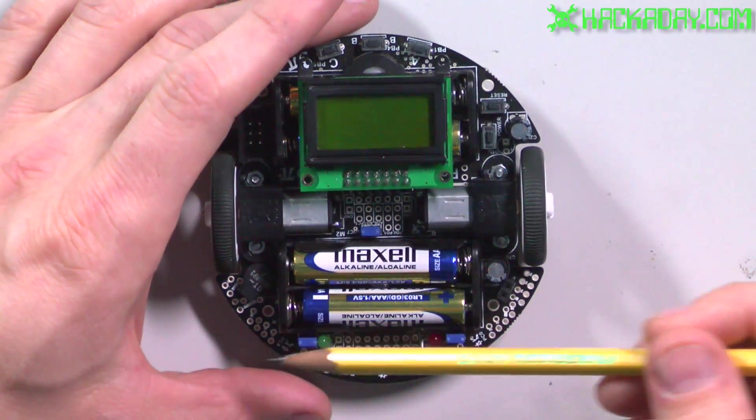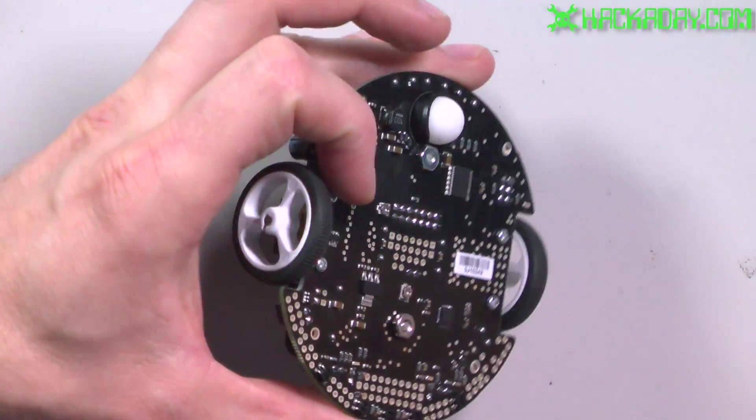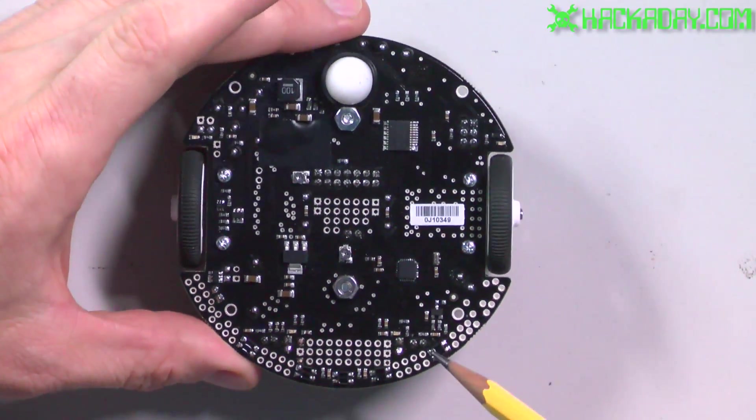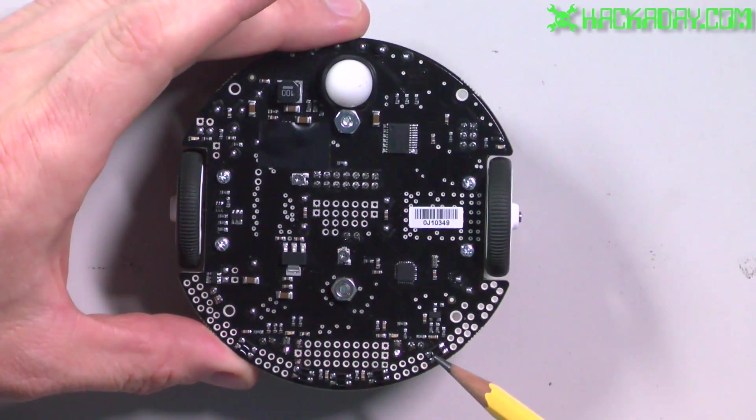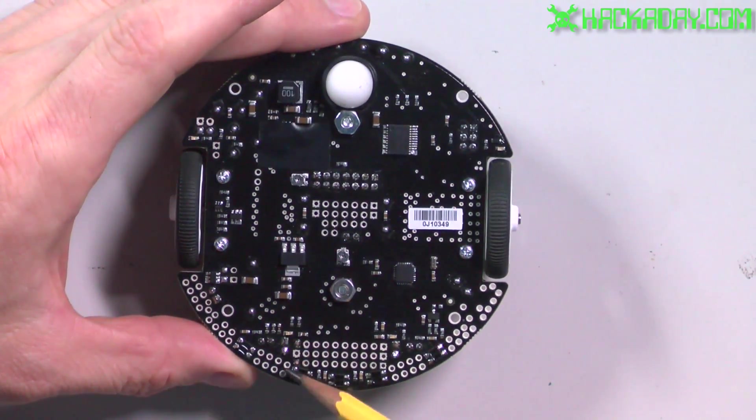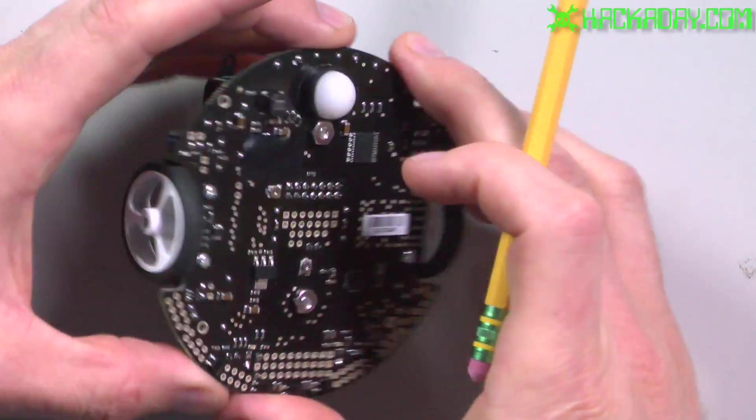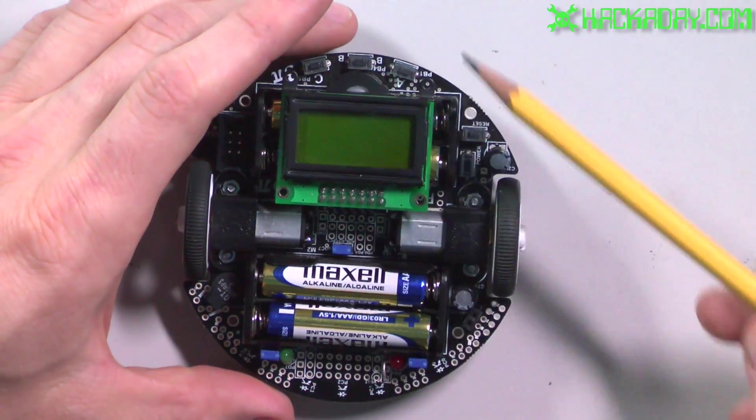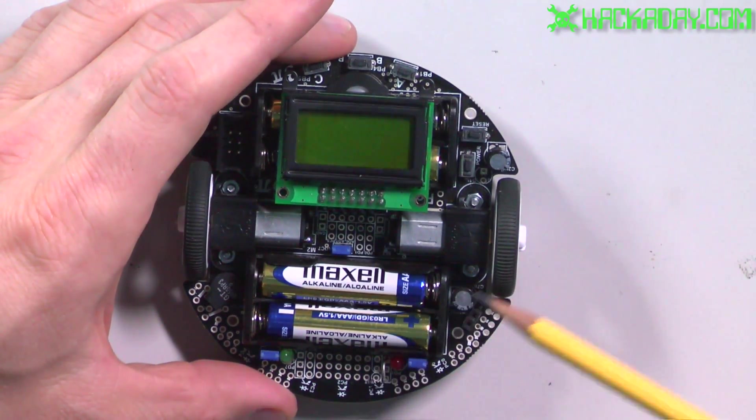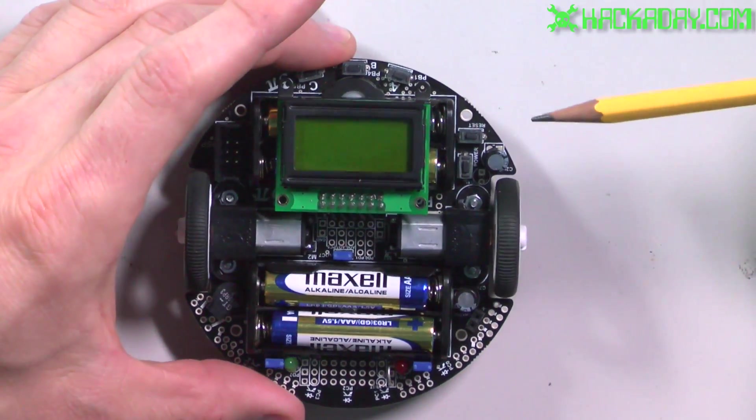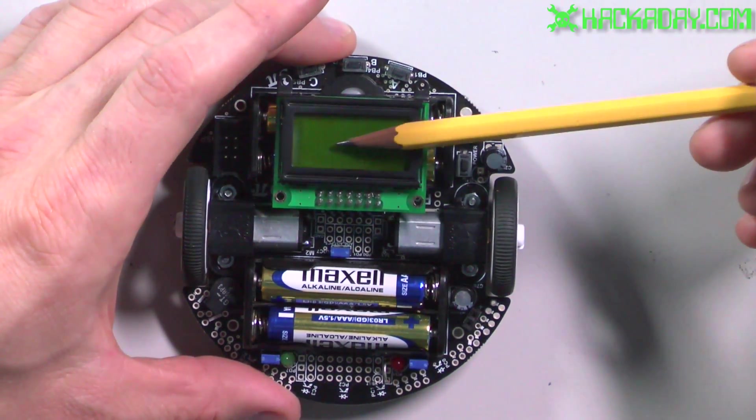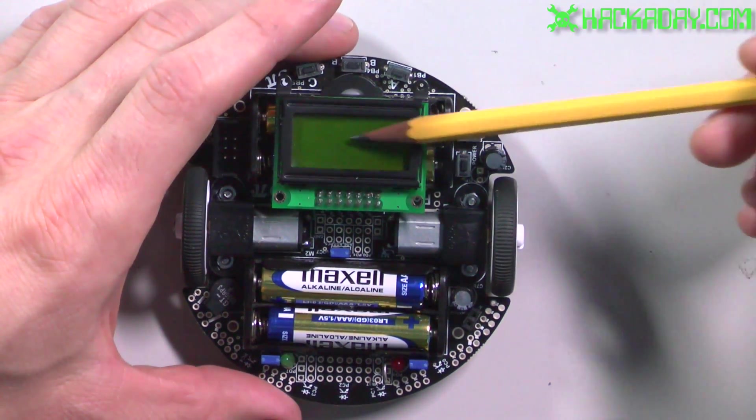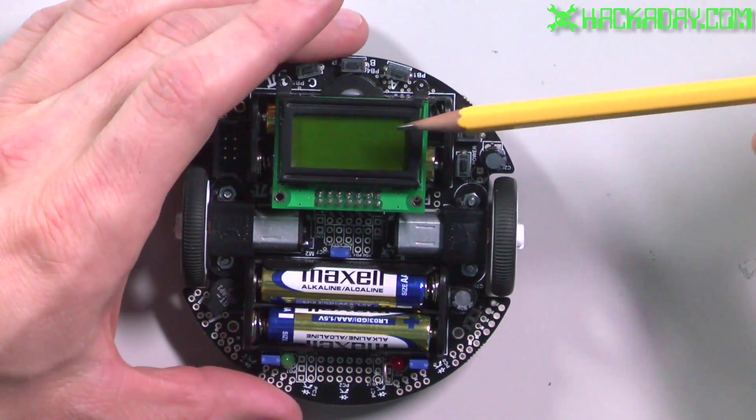It has some line sensors on the back, or these are actually infrared reflective sensors. It has five of those. It has room for four AAA batteries, so that gives it a pretty decent run time.